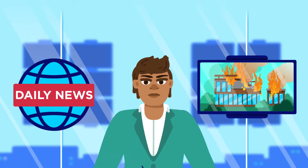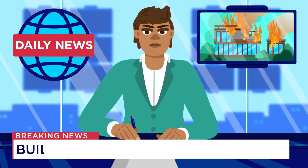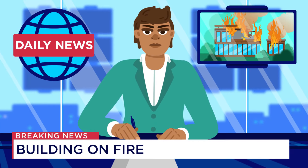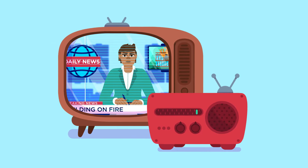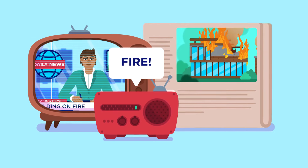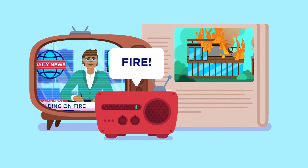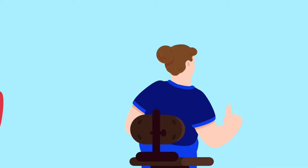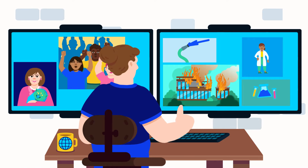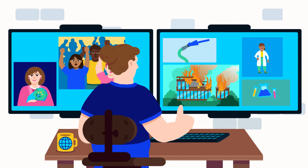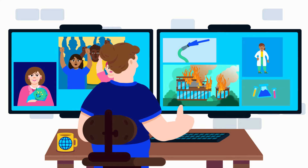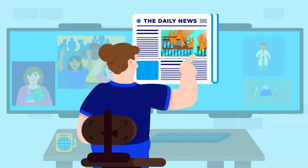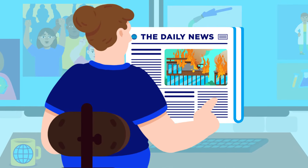Before the rise of the internet, everyone saw more or less the same news. It came from TV, radio, and newspapers. The gatekeepers of information were people, with editors reviewing all the possible news and deciding what the public should see.